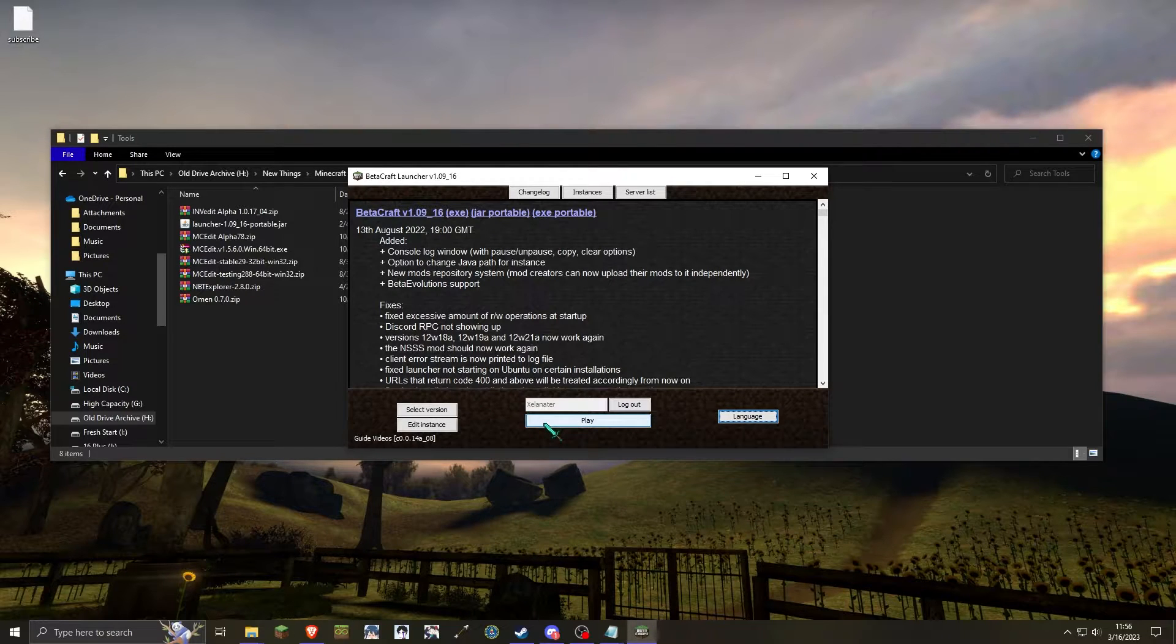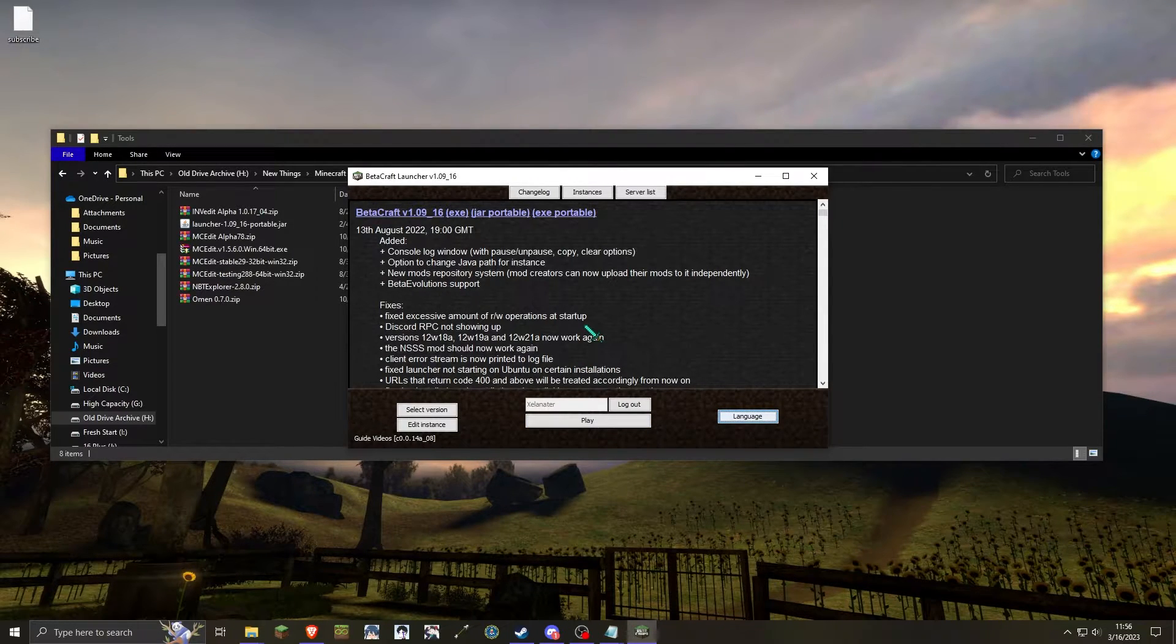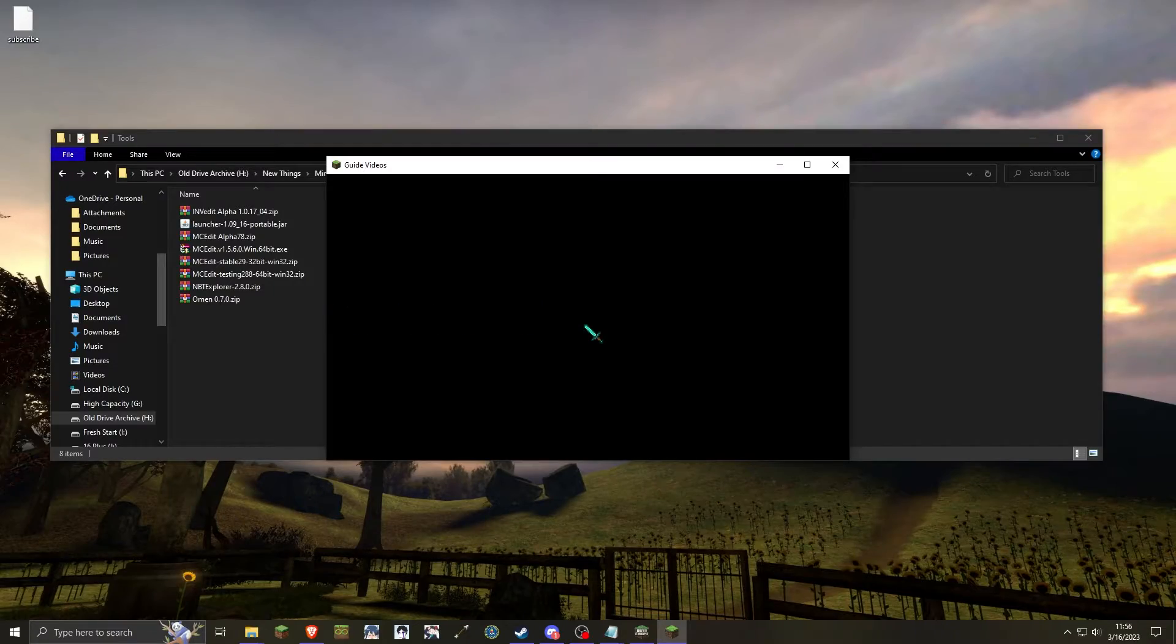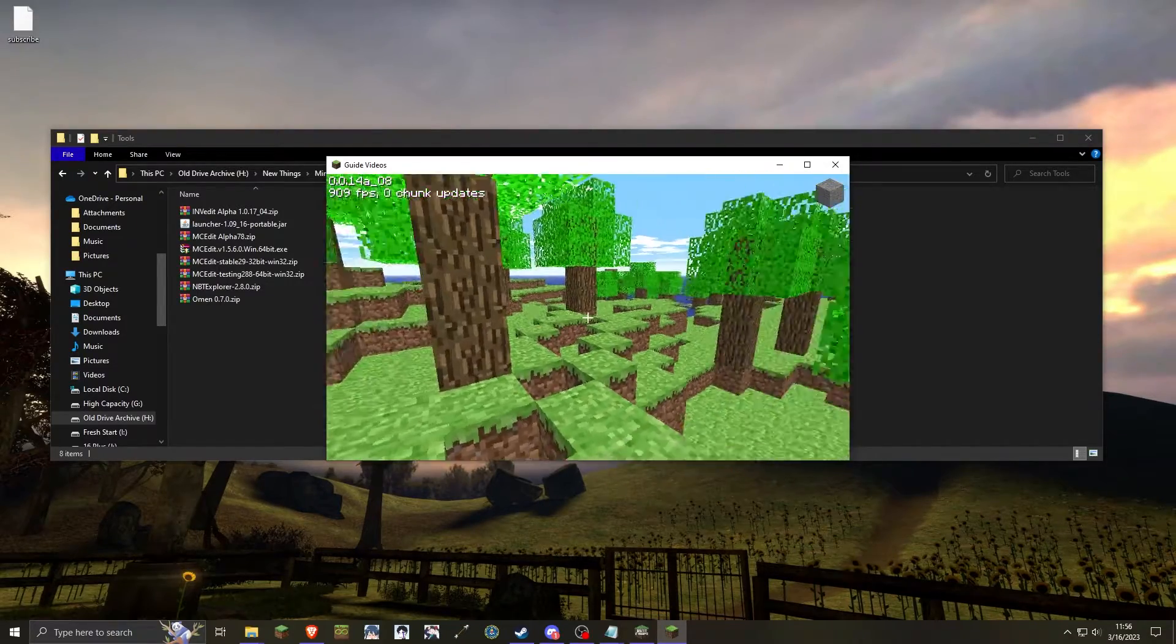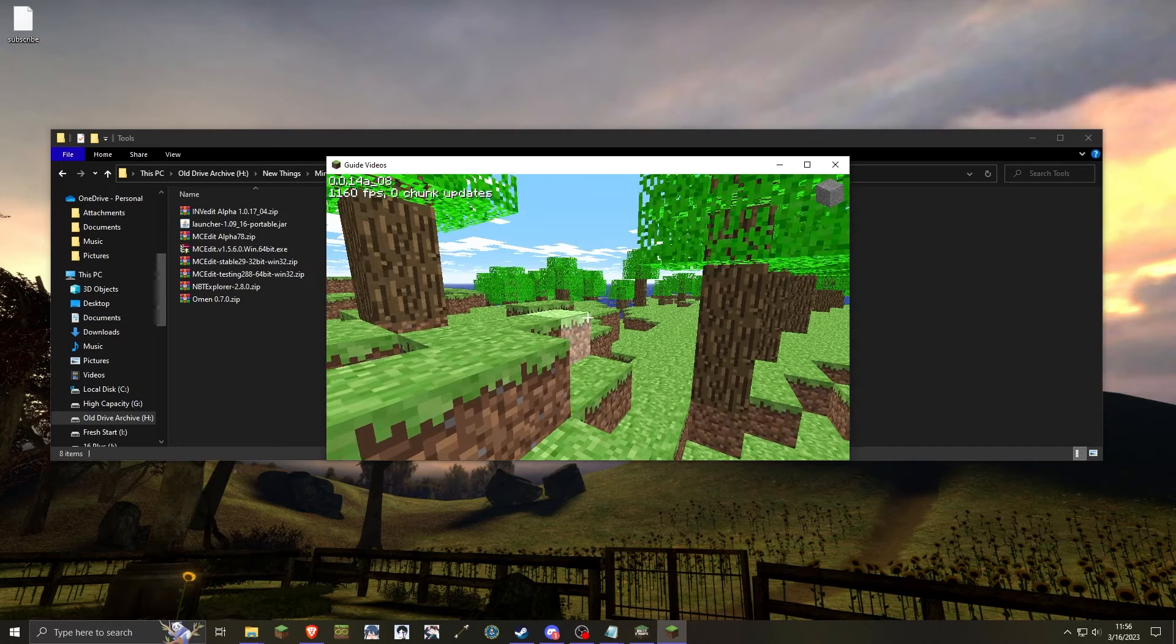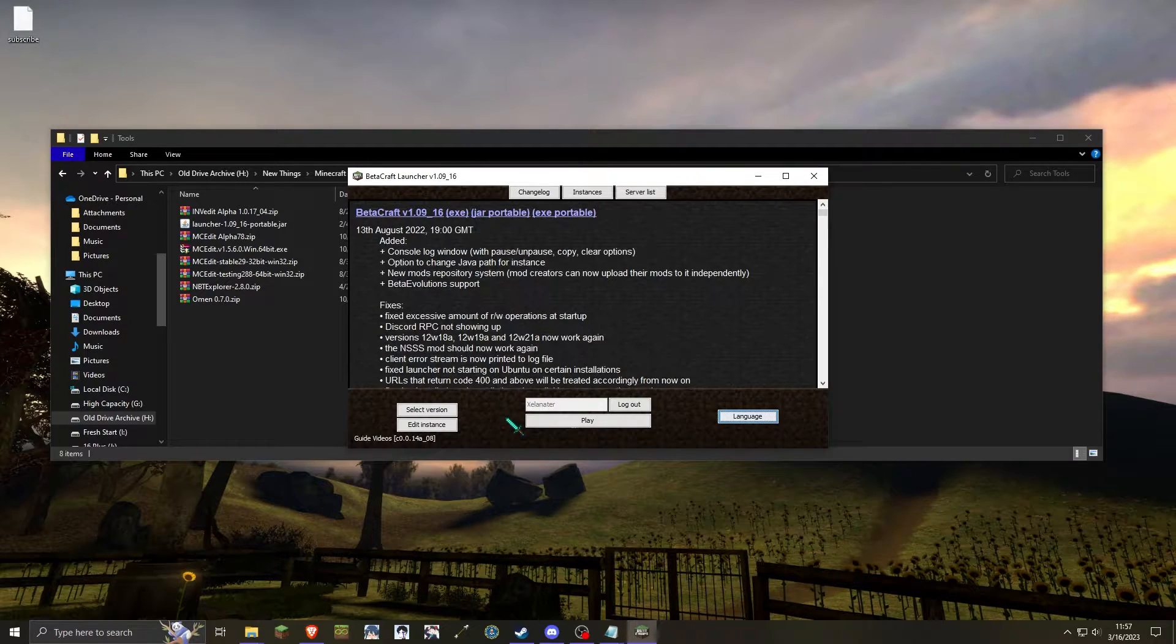If I were to load up 14A08, you will see that right off the bat it will generate a new world. By default, this world here will not save once you close the game. In order to save classic worlds or load previous worlds...